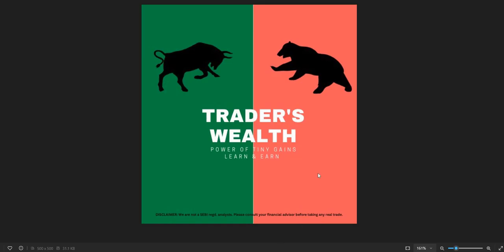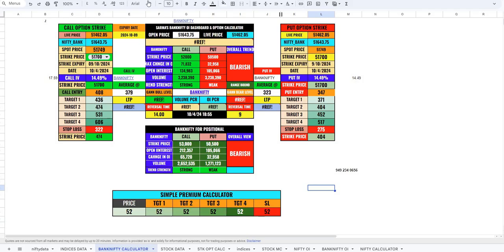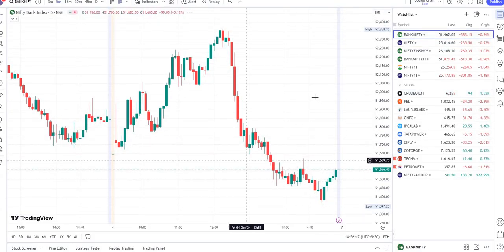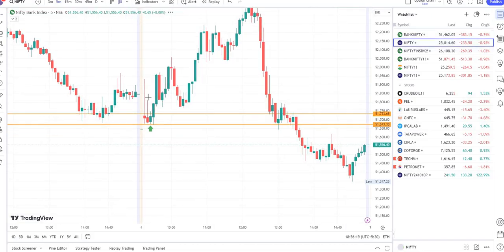Without wasting any time I would like to show you the chart and today's results. If you want to join this group you can contact me at my number 949-234-0656. My name is Sharma. This is my bank nifty calculator. This is nifty chart and this is bank nifty chart.